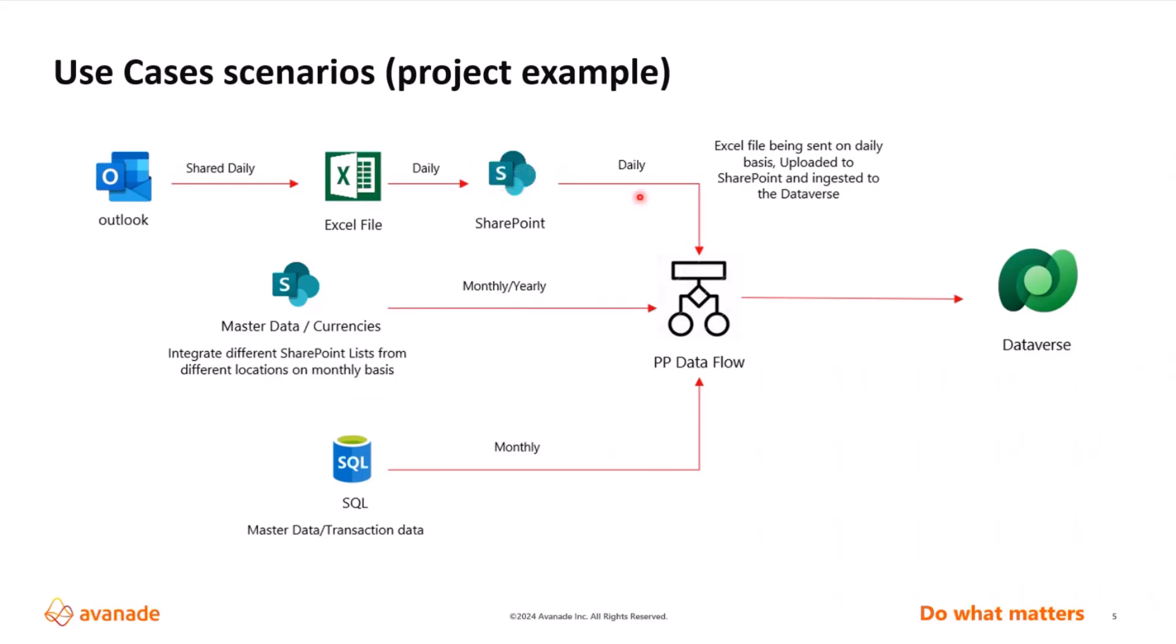And then from the SharePoint, we are getting our data and making it ready for the Dataverse to be updated or to be added to the Dataverse. So just imagine automating a process like this, how simple it is with Power Platform, with the help of Power Platform and how complex if you would like to utilize this or if you want to accomplish the same outside.